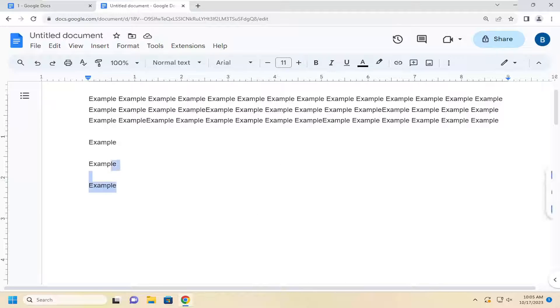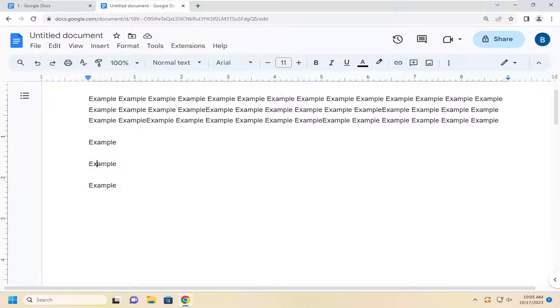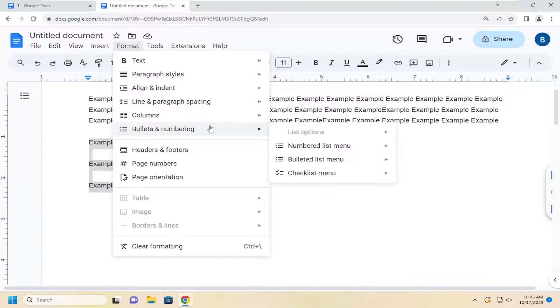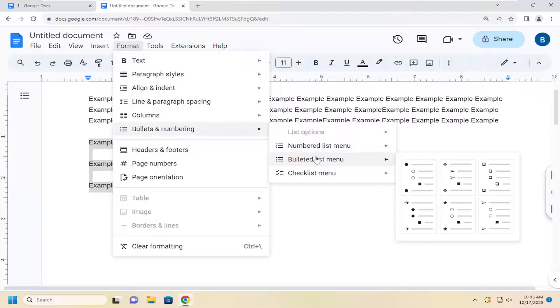If we want to highlight over whatever lines you want to create in a bulleted format, just highlight over them. Select the format tab, bullets and numbering, and then select bullet list menu.